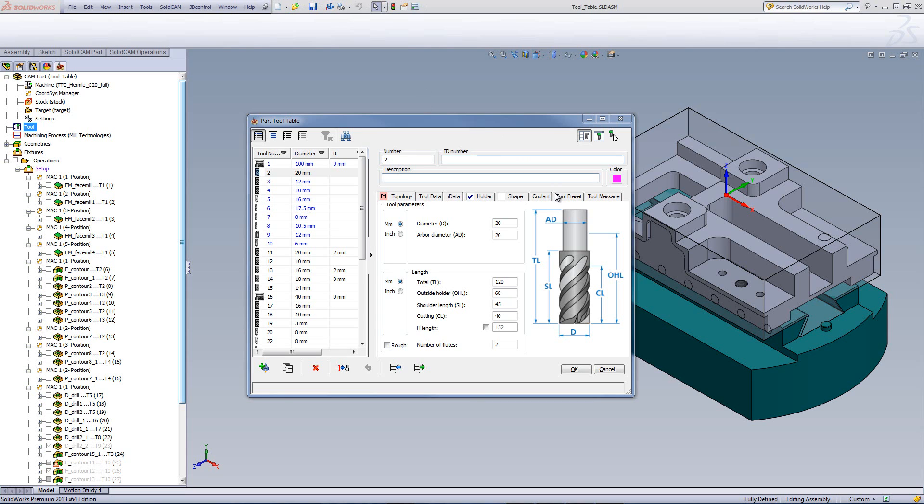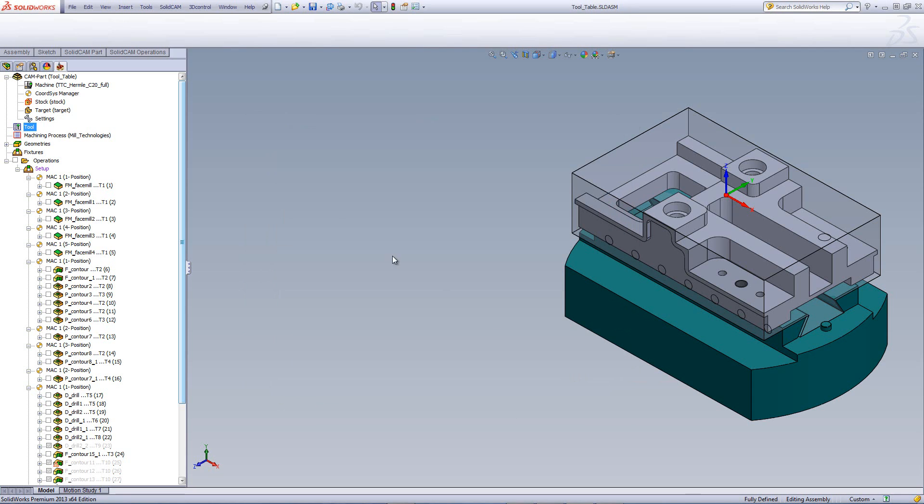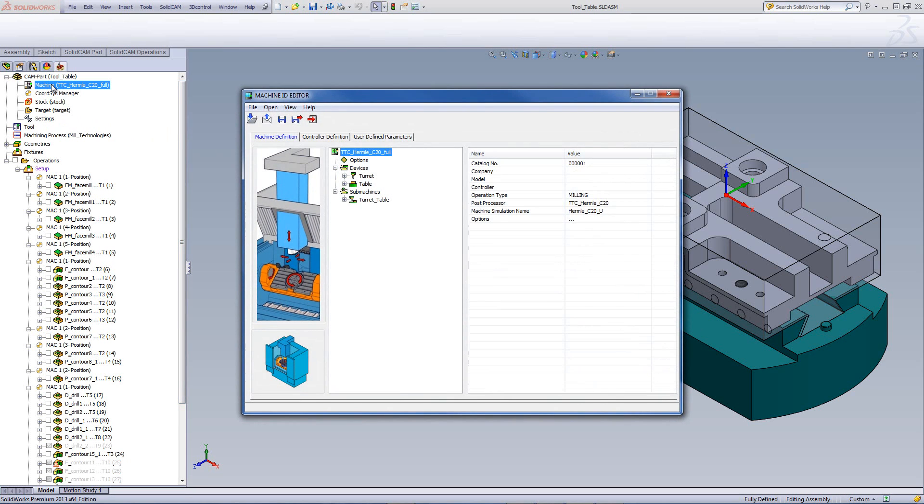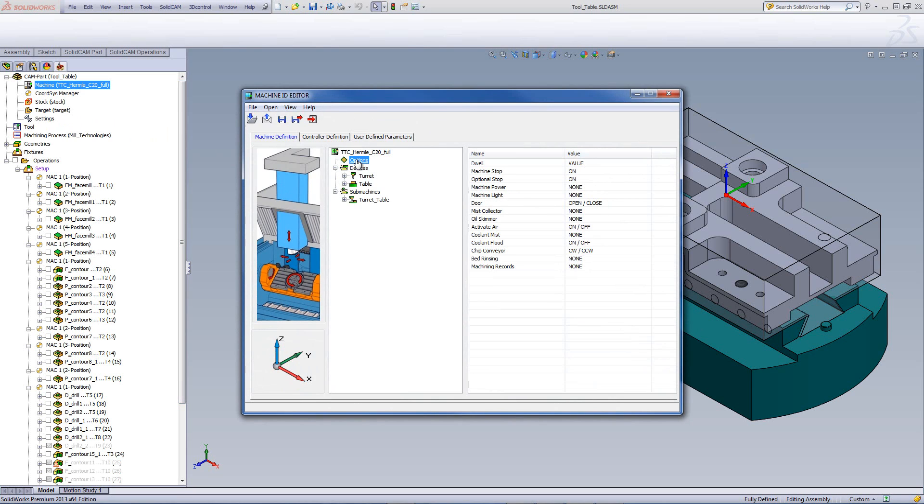Before we look into it inside our tool table while creating a tool, let's first take a look at the machine ID. So, I'll close this window for a moment, and go into the machine ID. Now, in this machine ID, if we go into our options, you can take a look over here.